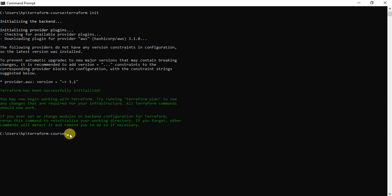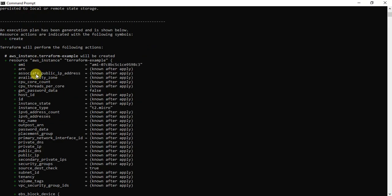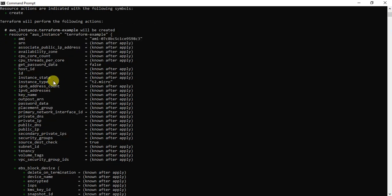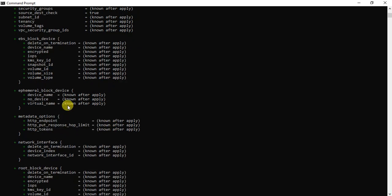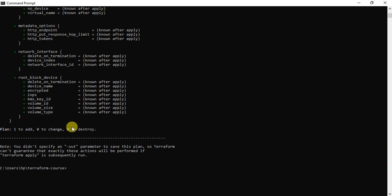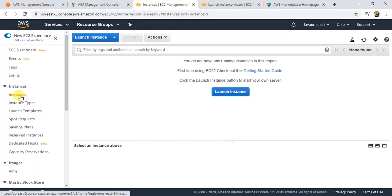The next thing we need to do is run terraform plan. Terraform plan will show you what it's going to execute. It's showing me the plan: a new resource, aws_instance with the name 'example' and the specified AMI, will be created. Before running terraform apply, you can run terraform plan to review the plan and go back to make changes if needed. I'll now go to the EC2 console — you can see there are currently no running EC2 instances in my AWS account.